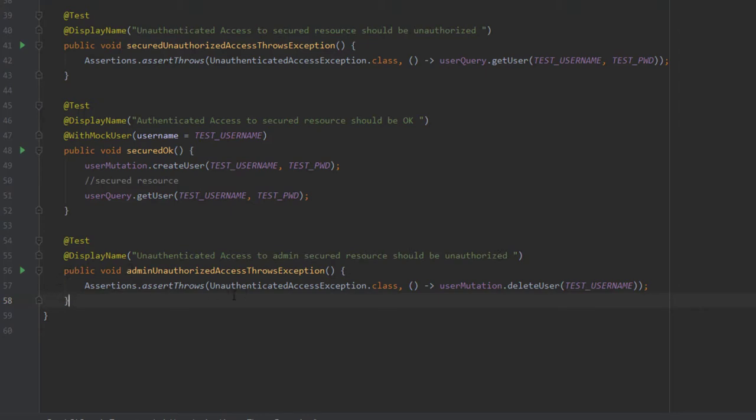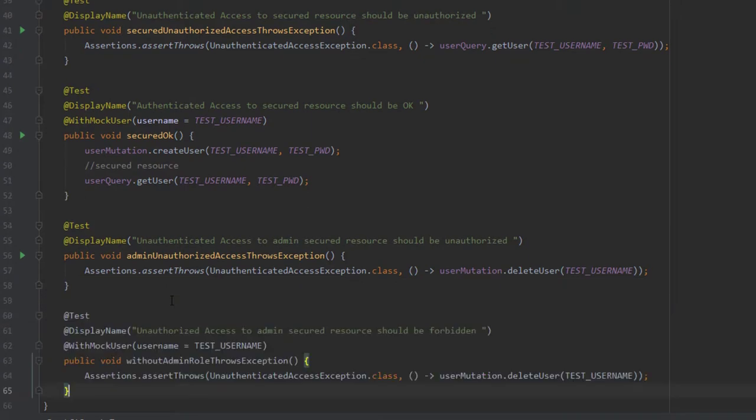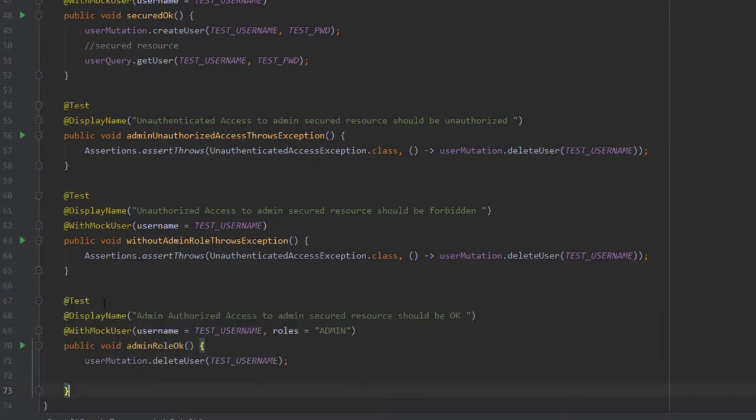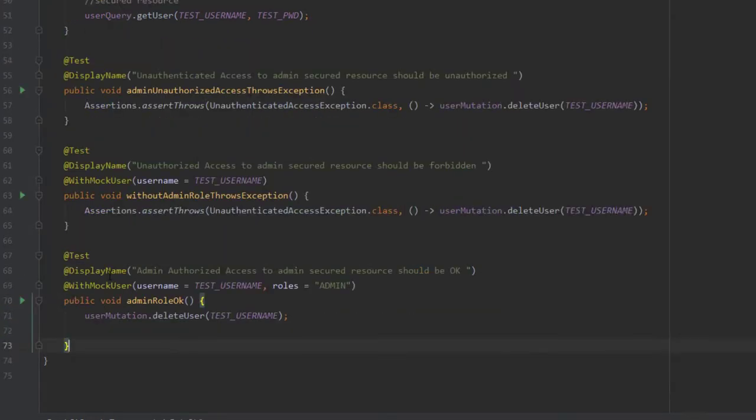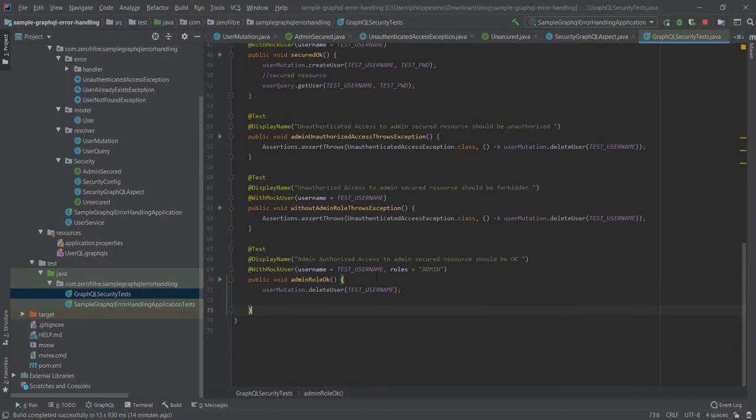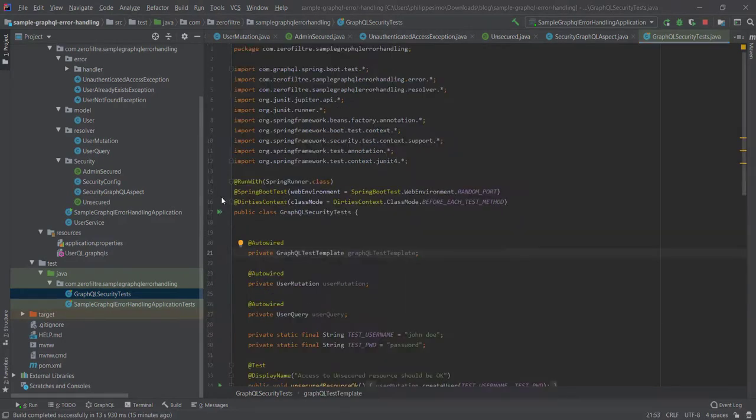The scenario before the last is checking that although I'm authenticated, if I'm not authorized as admin, then I fail by facing an unauthenticated access exception. And finally, the last scenario is checking that as an admin authenticated user, I can call an admin secure method such as delete user. By doing this, we are pretty sure that we got all the possible scenarios covered. Now we can launch this test file.